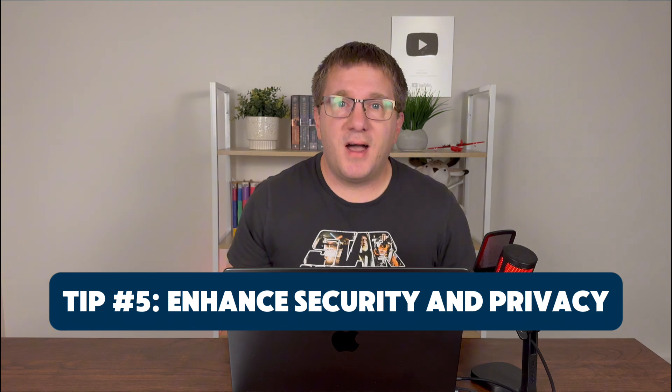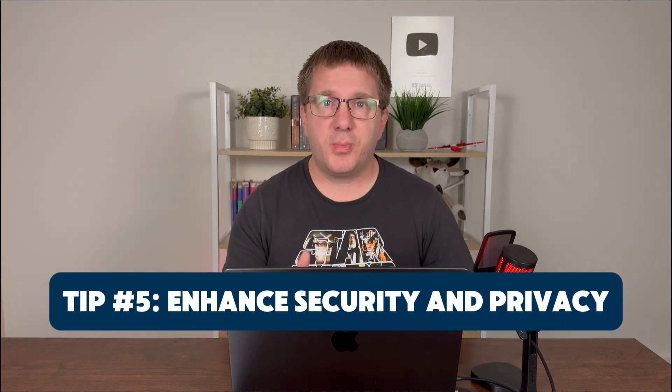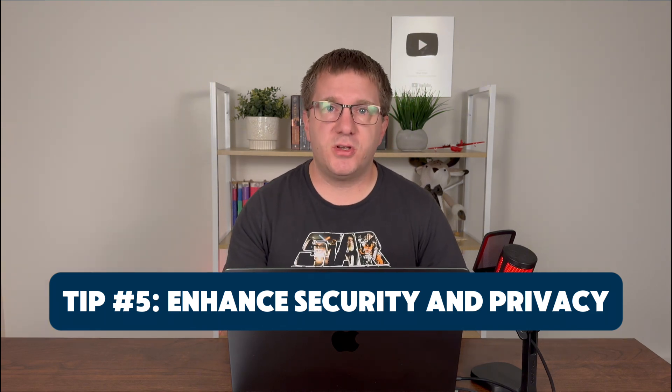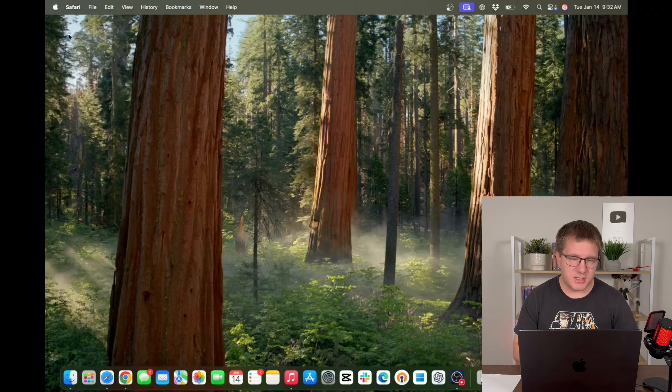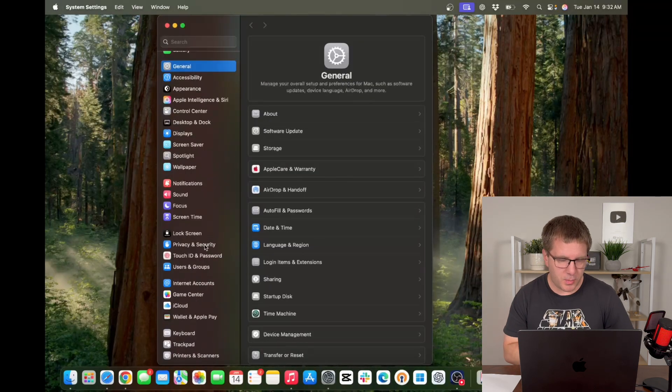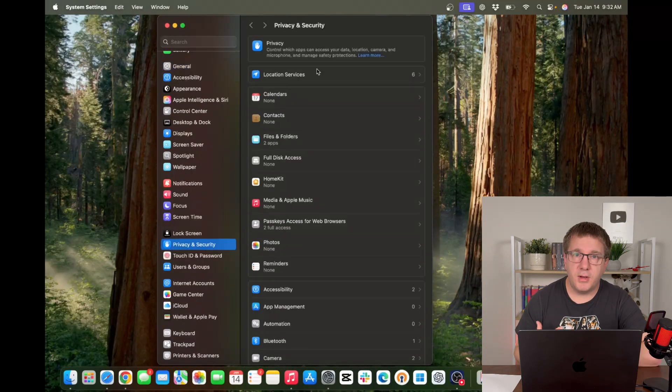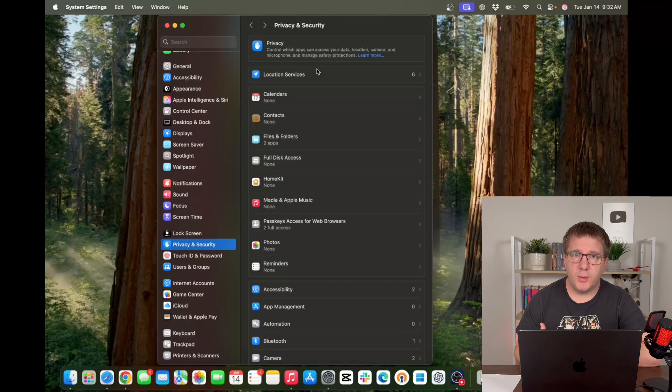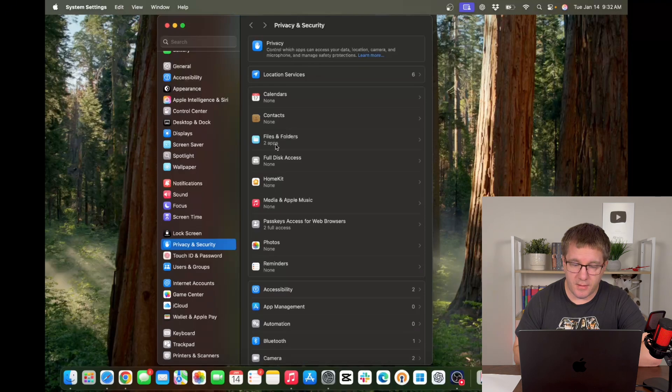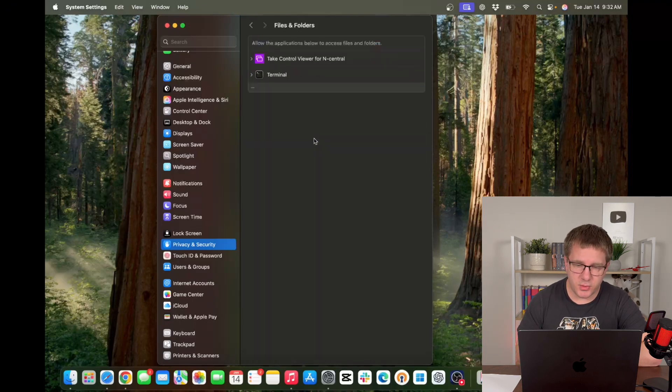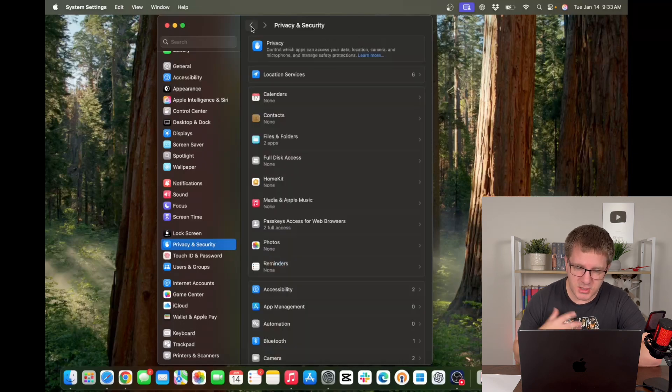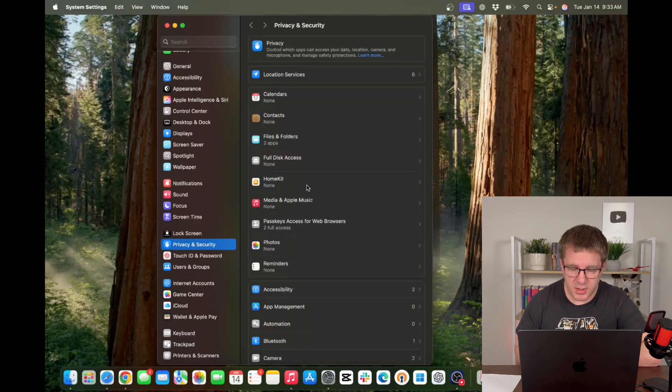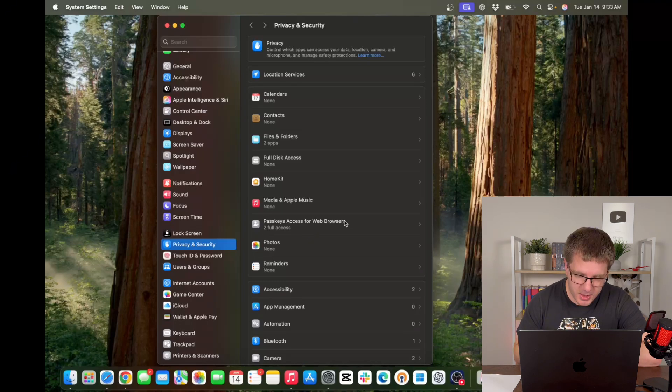Tip number five is to enhance your security and your privacy on your new Mac. We're going to head back into our system settings here. We're going to go to privacy and security. Now here's where you can see which apps have requested which permissions. So for example, files and folders. Two apps have requested access to my files and folders. In this case, both are apps I recognize and trust. But it's good to have a browse through here and make sure that there's nothing strange going on.